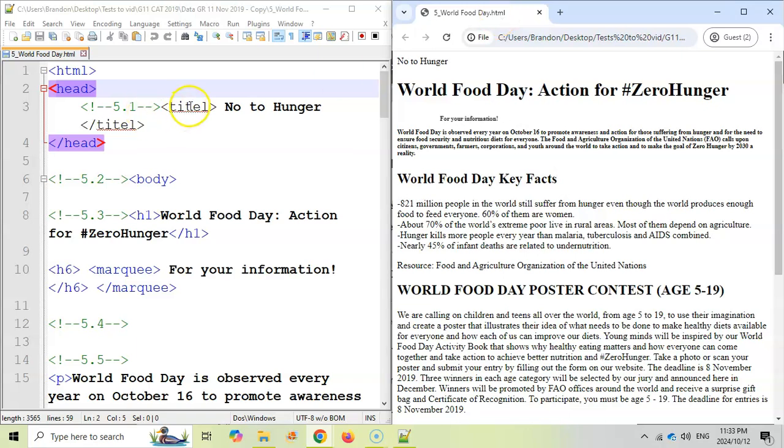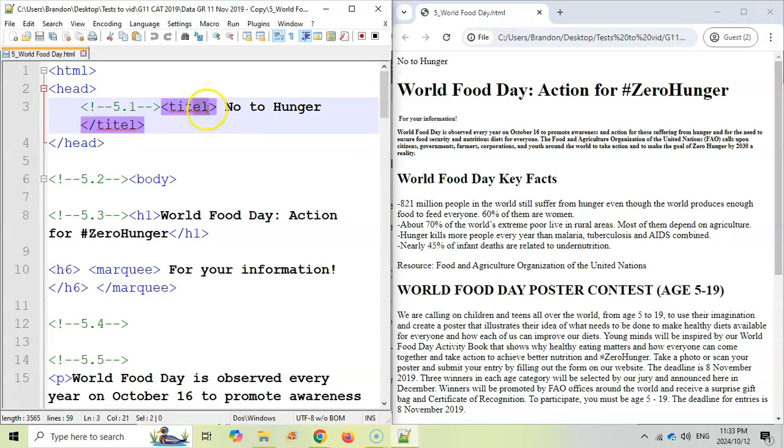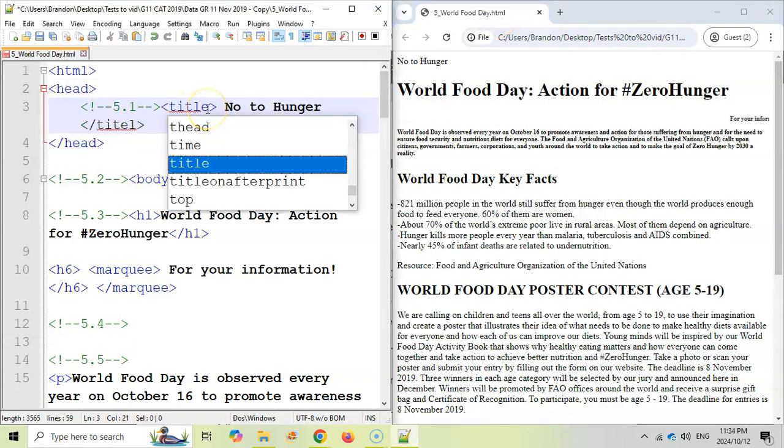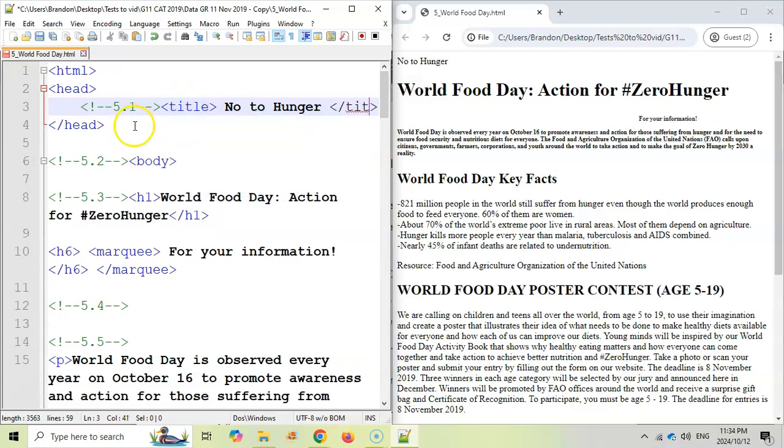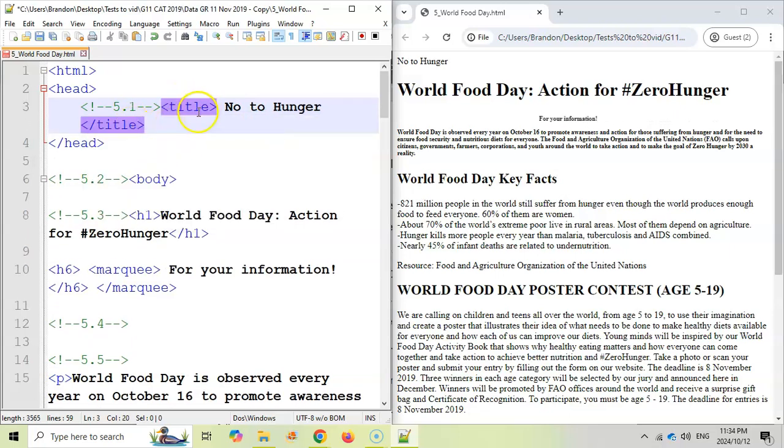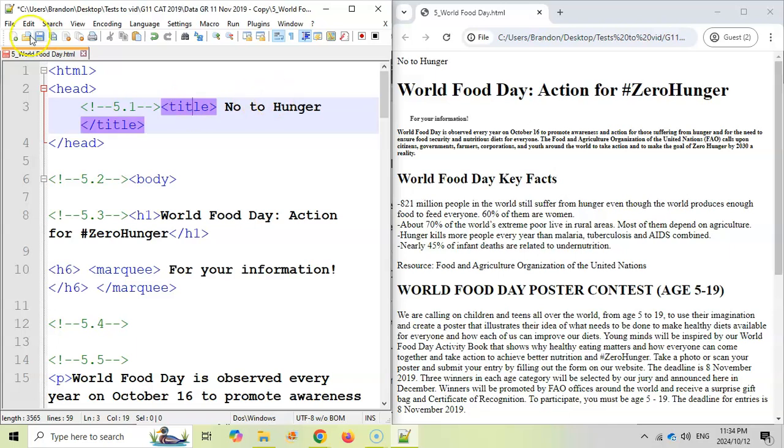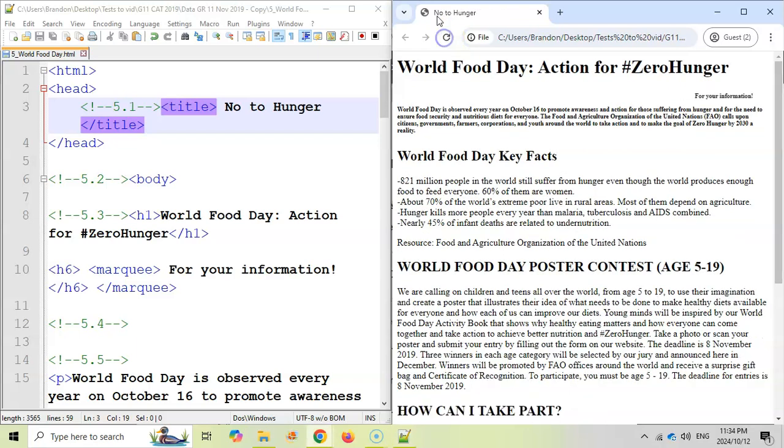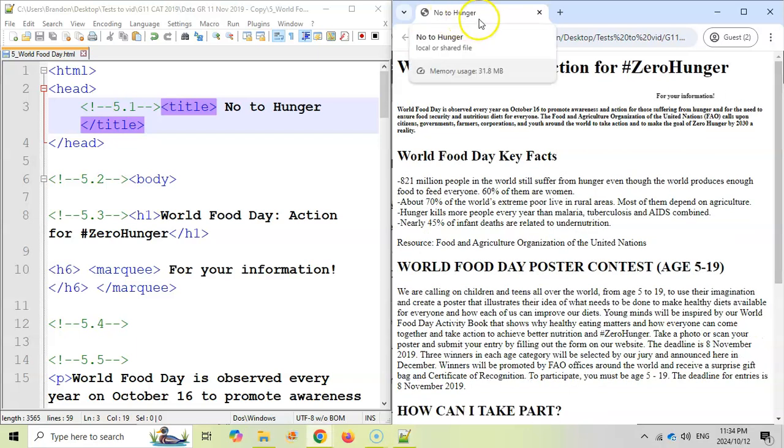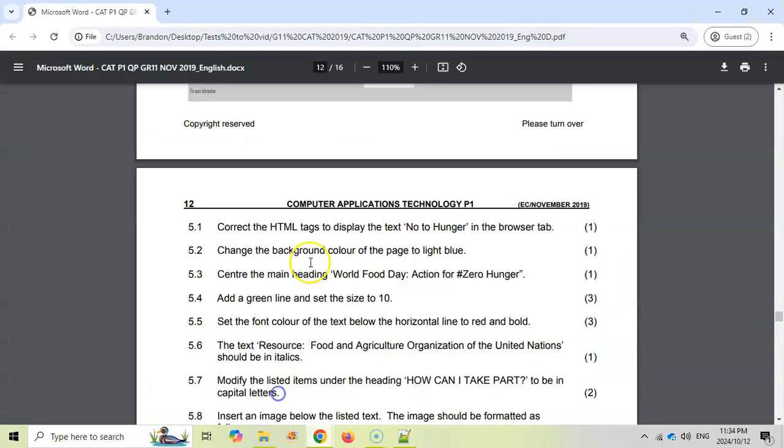So we're going to change that. You can see they've misspelt it. So we're going to click LE there so that it's title, and that should be LE there. Now you can see that it's in blue, that it's correctly spelt. So when you see that, if we save it and then watch over here when I refresh it, do you see that it's updated the title to No to Hunger? That's what they wanted for the first question.